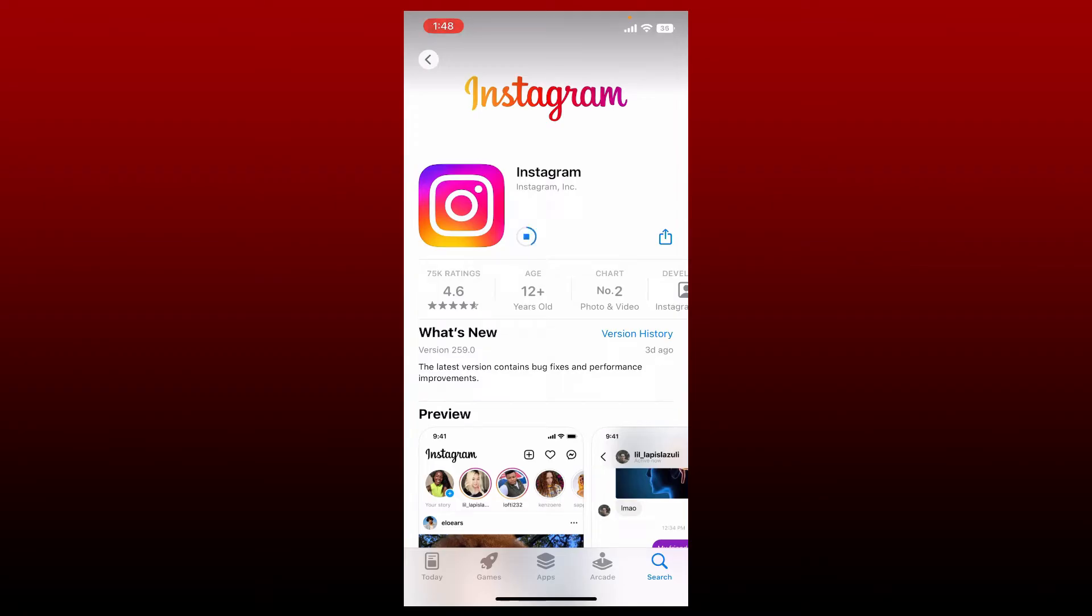Instagram is a social media platform that places a strong emphasis on uploading photos and videos through its mobile application. As long as your account is public, you are able to capture, modify, and post visual content for both followers and non-followers. By sharing, saving, commenting, and liking your material, users may engage with it.